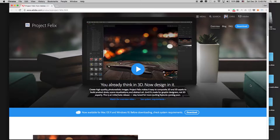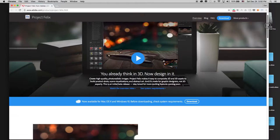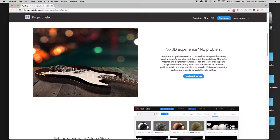Hello, this is Daniel from 123 Muse, and in this video we're going to be looking at Adobe's all-new Project Felix software. For those of you who've been waiting for this software, we've been very excited to get our hands on it. Adobe describes it as: composite 3D and 2D assets into real photorealistic images without a steep learning curve or complex workflows — just drag and drop a 3D model, material, and light into your scene, then choose your background image. Felix will automatically detect the horizon line and provide grid lines to help you align and place your model, and can even use the background image to generate the right lighting.